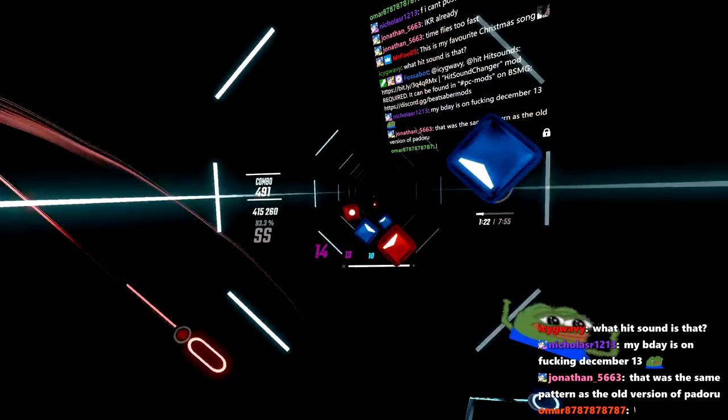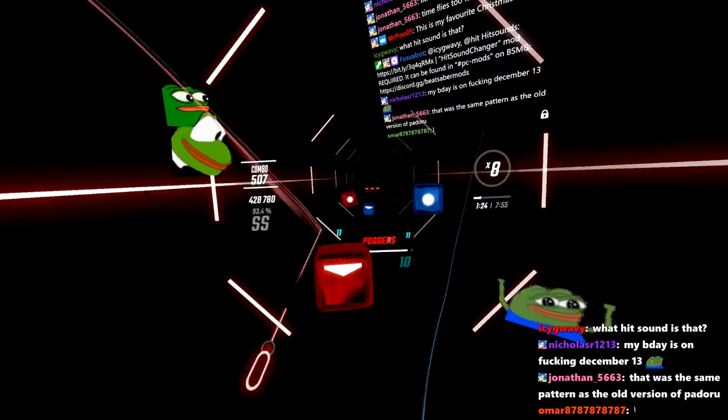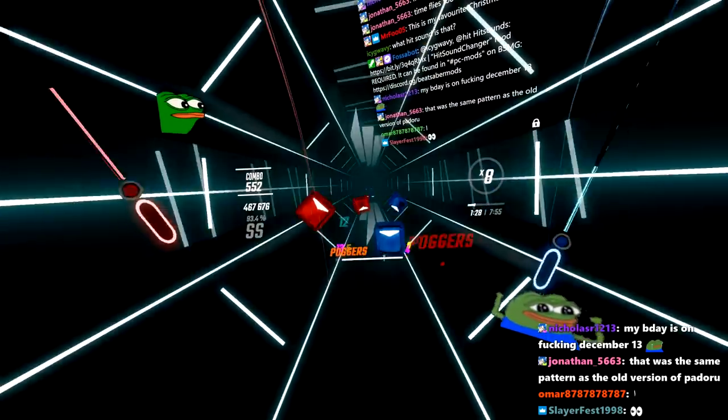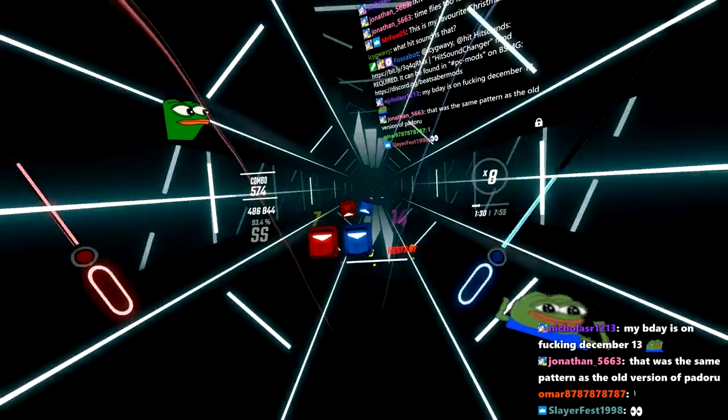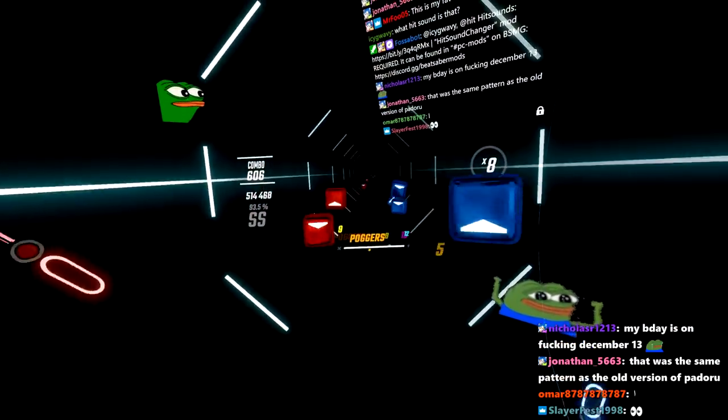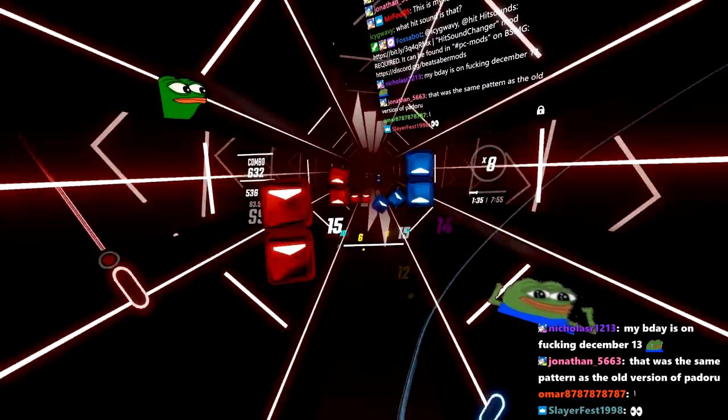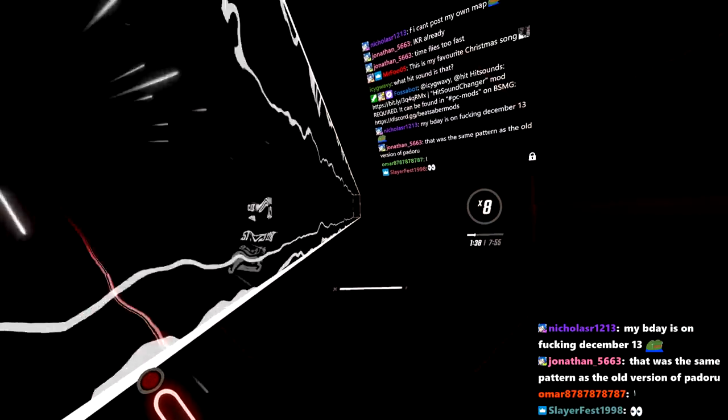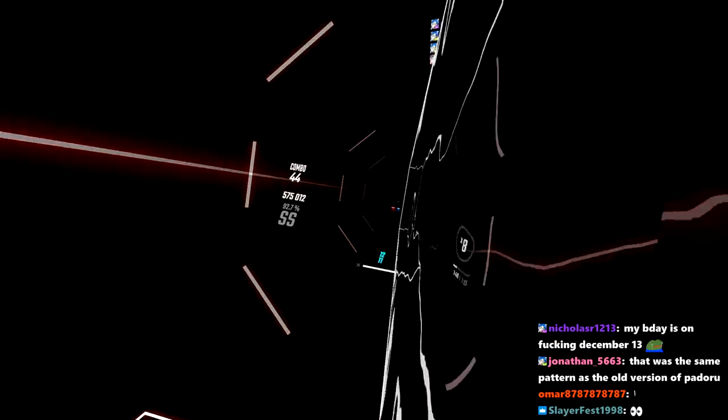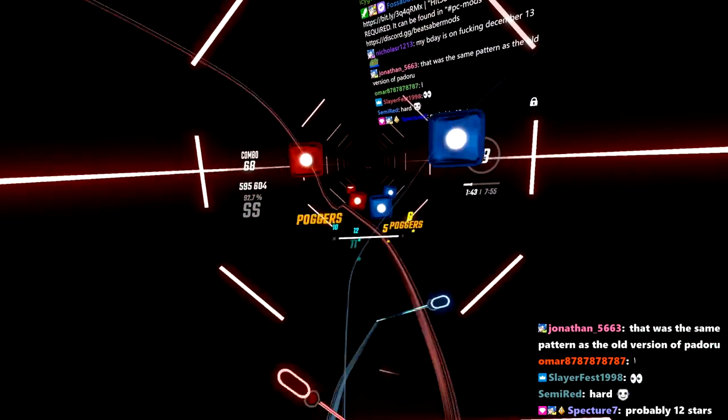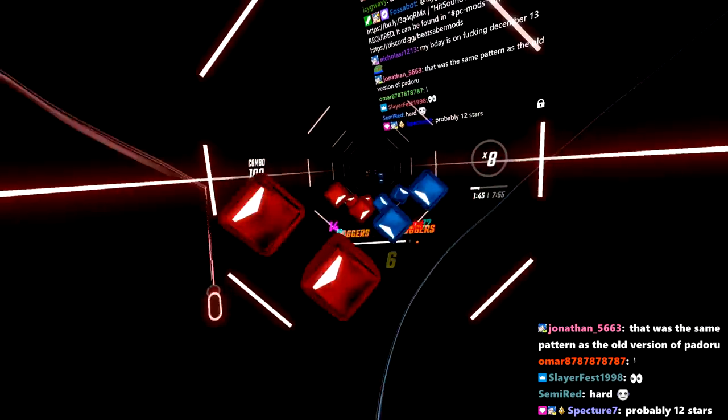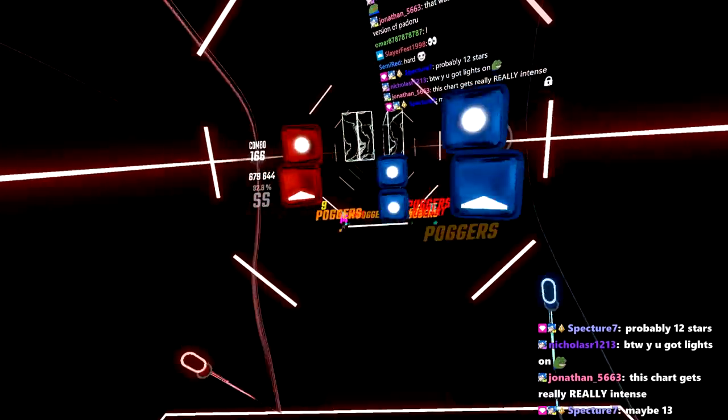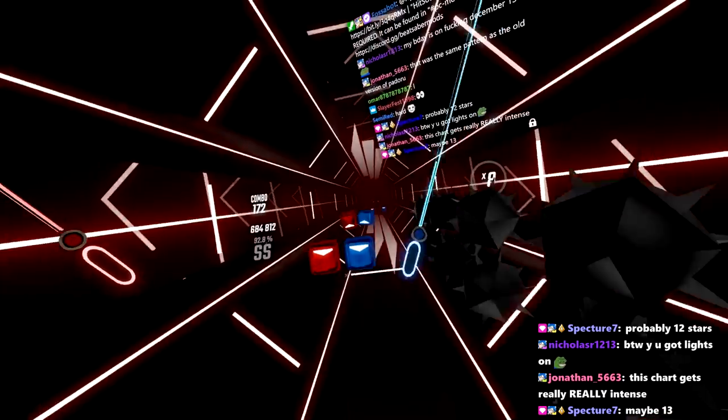But I'm just curious, if this level actually does get ranked, what rating would it receive? 12 stars? 300 BPM.